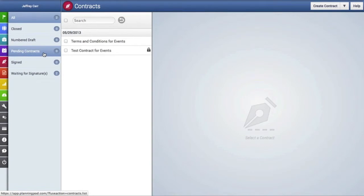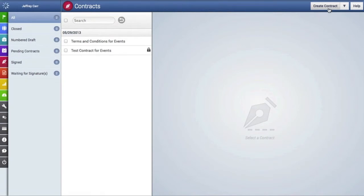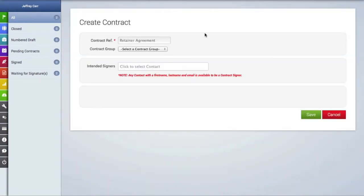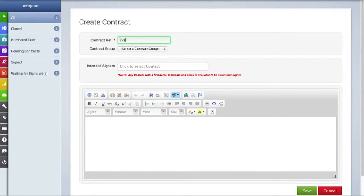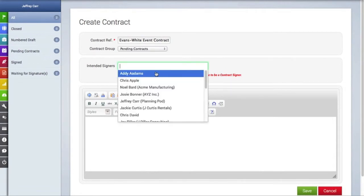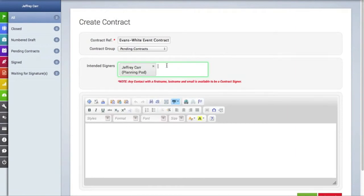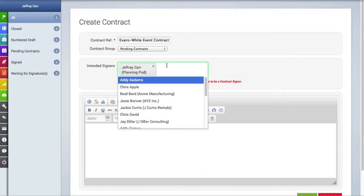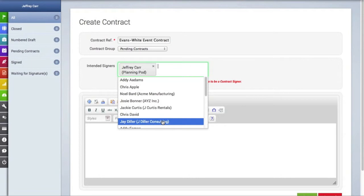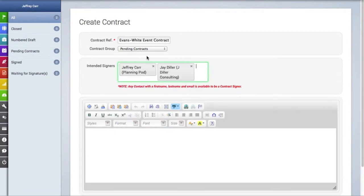So now let's create a contract by clicking on the Create Contract button. The first field lets us create a reference or a document name, and the drop-down menu below lets us place this in one of the groups. We'll put it in the group we just created. By clicking in the next field, you can choose your intended signers — these are people who will be electronically signing the document and have already been added as contacts to your system.